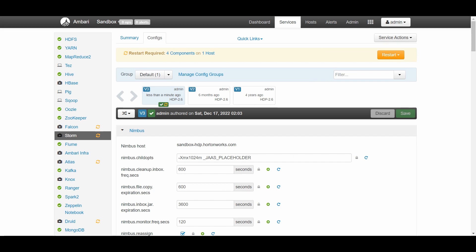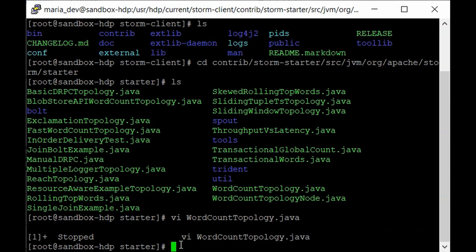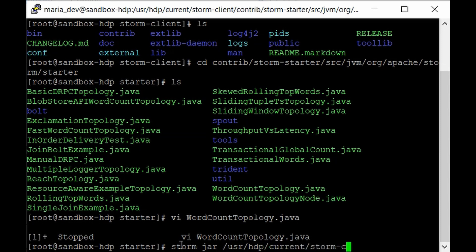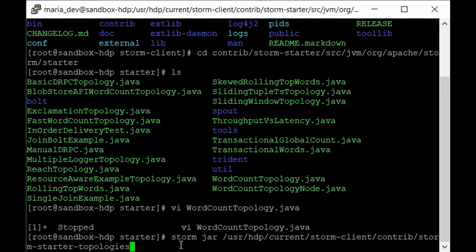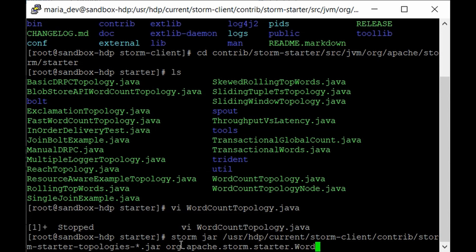Go back to PuTTY and submit the Storm job. Type: storm jar, then provide the jar file path: /usr/hdp/current/storm-client/contrib/storm-starter-topologies-*.jar — this picks up all the required dependencies and jar files. That's the first argument. After the jar file, provide the class: org.apache.storm.starter.WordCountTopology, and pass the argument wordcount in lowercase.